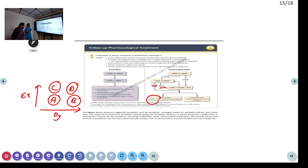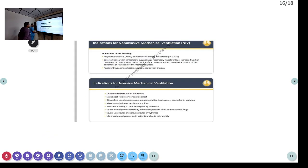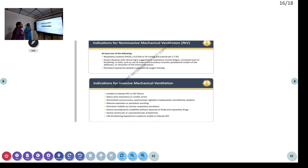Azithromycin has also been shown to be effective in this context. These are the indications for NIV: pH less than 7.35 and PCO2 more than 6 kPa (equivalent to 45 mmHg). Whenever there is respiratory acidosis with pH coming down, you need to start NIV.